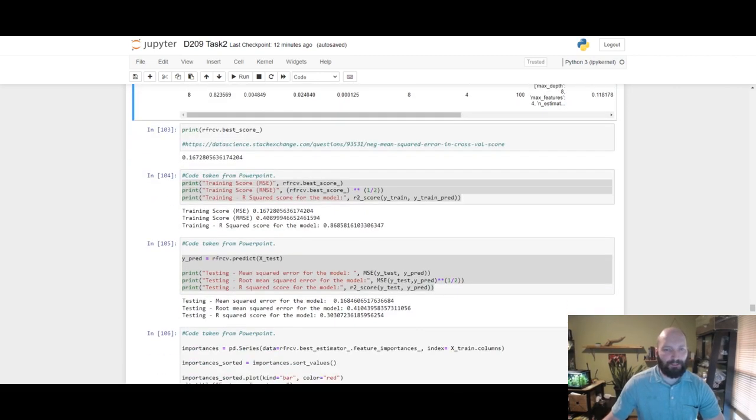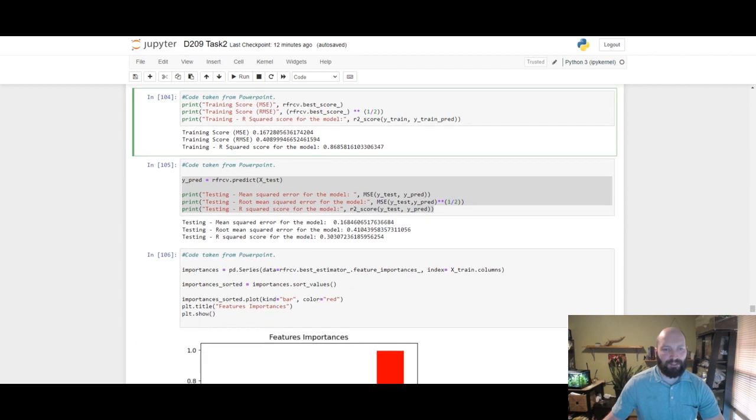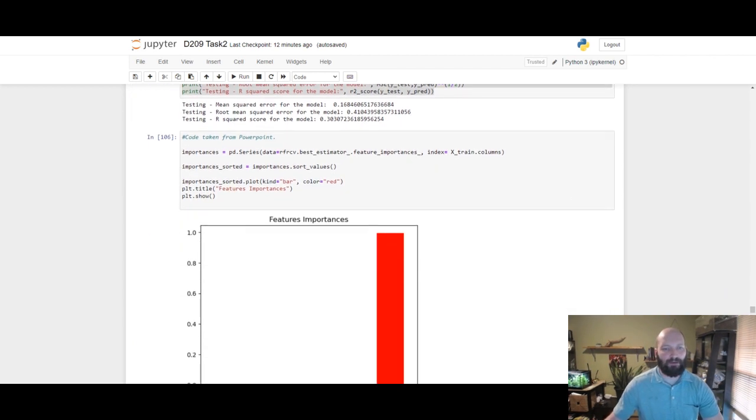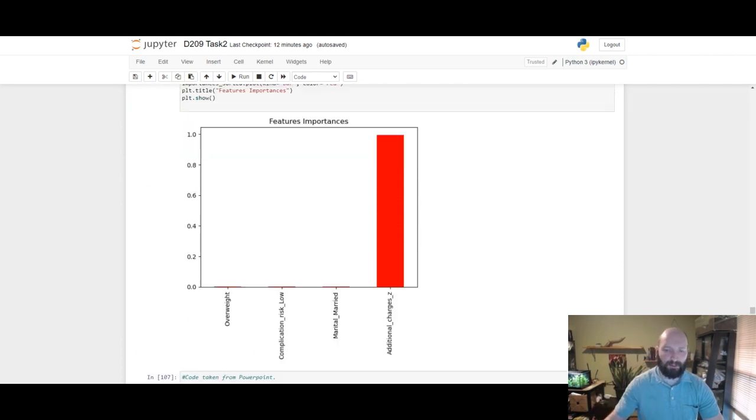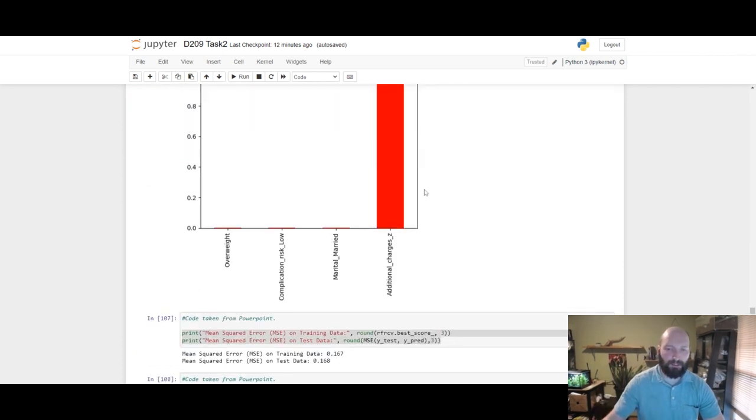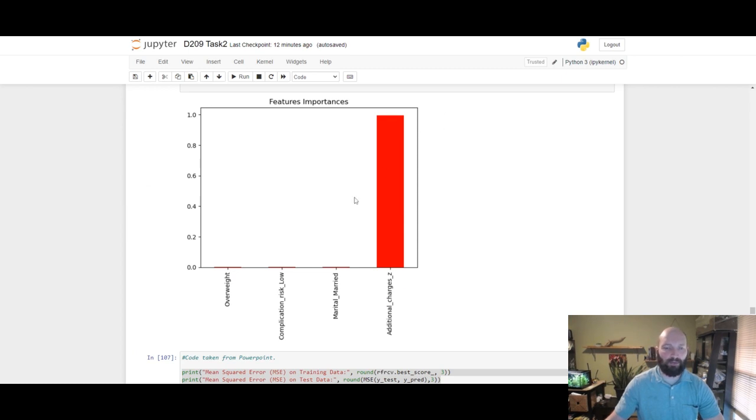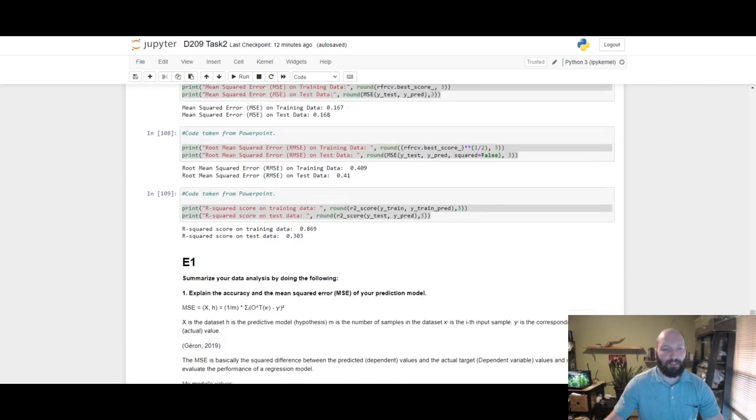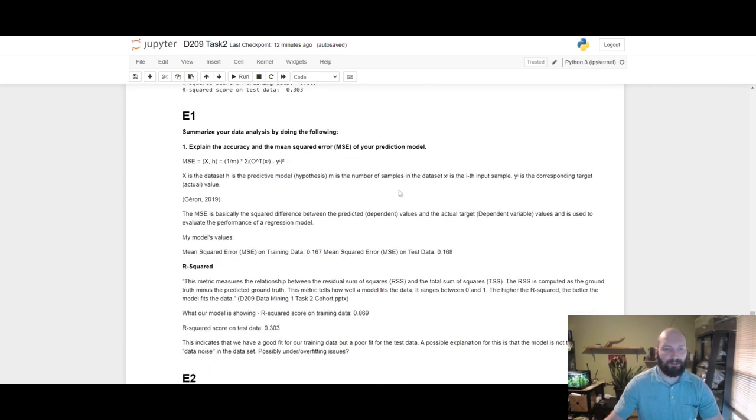Here are the metrics we got for MSE, RMSE, and R squared. Our feature importance: additional charges_z, the standardized additional charges, is a glaring importance or apparent importance, and we'll come back to these in explanations.